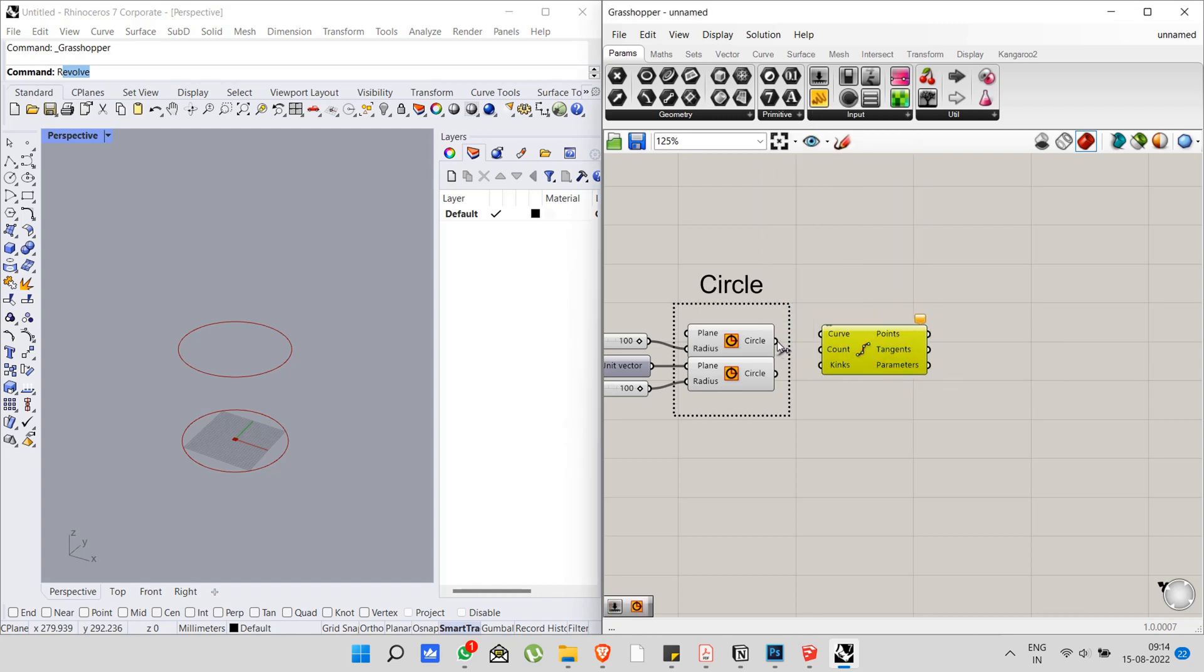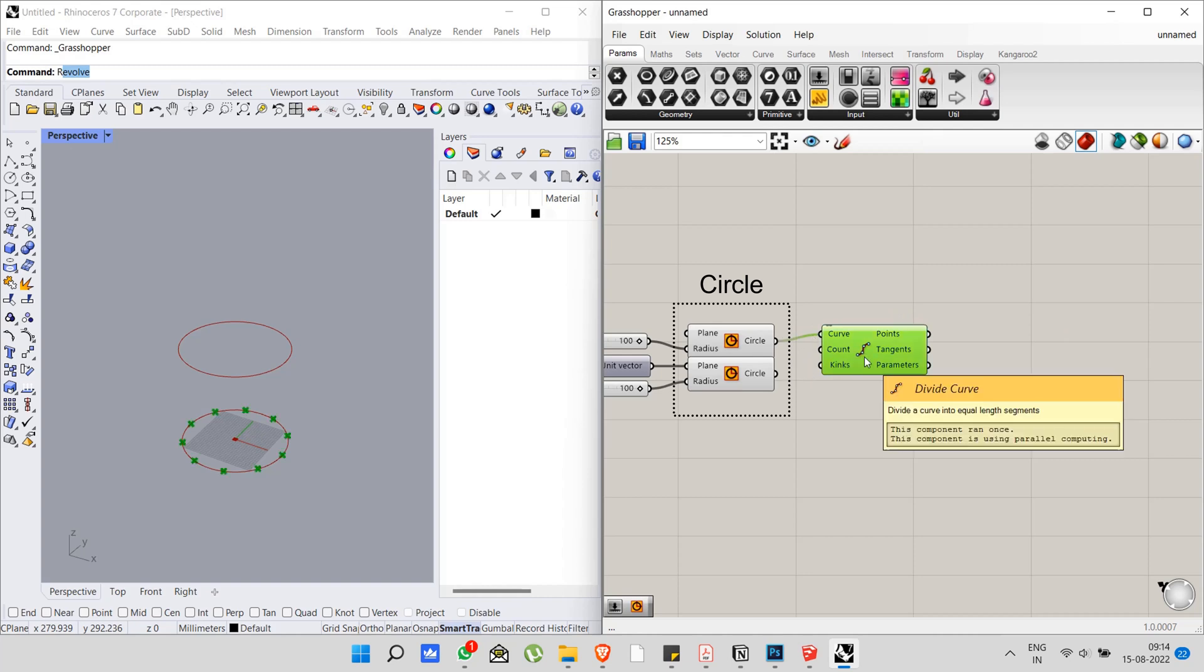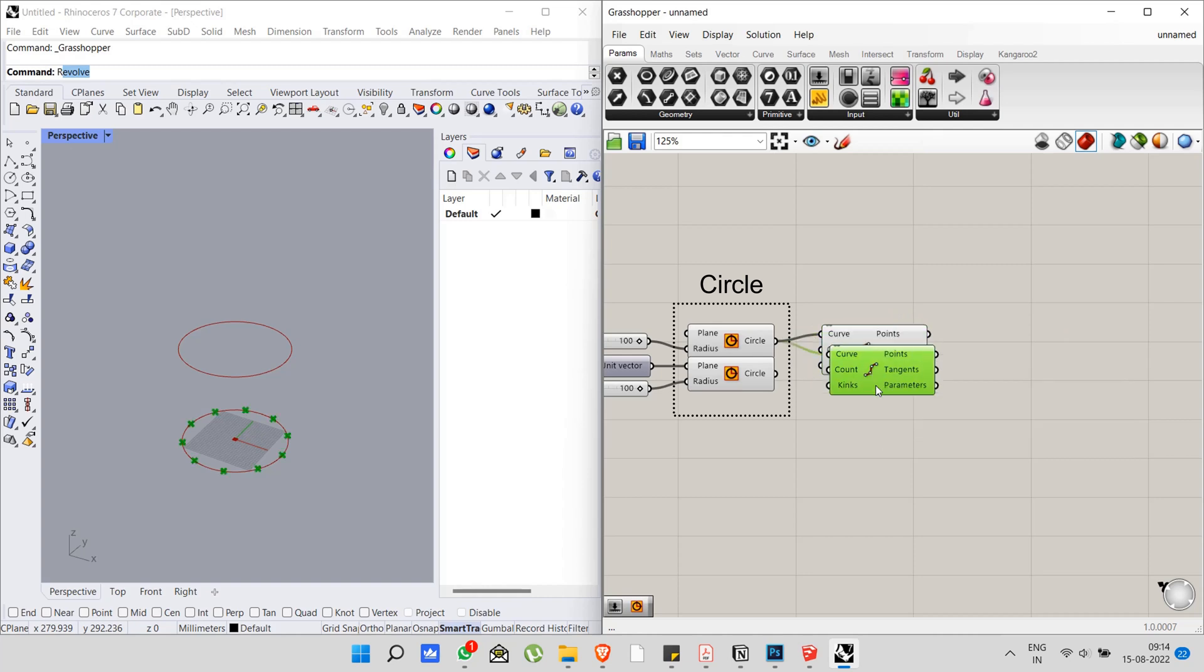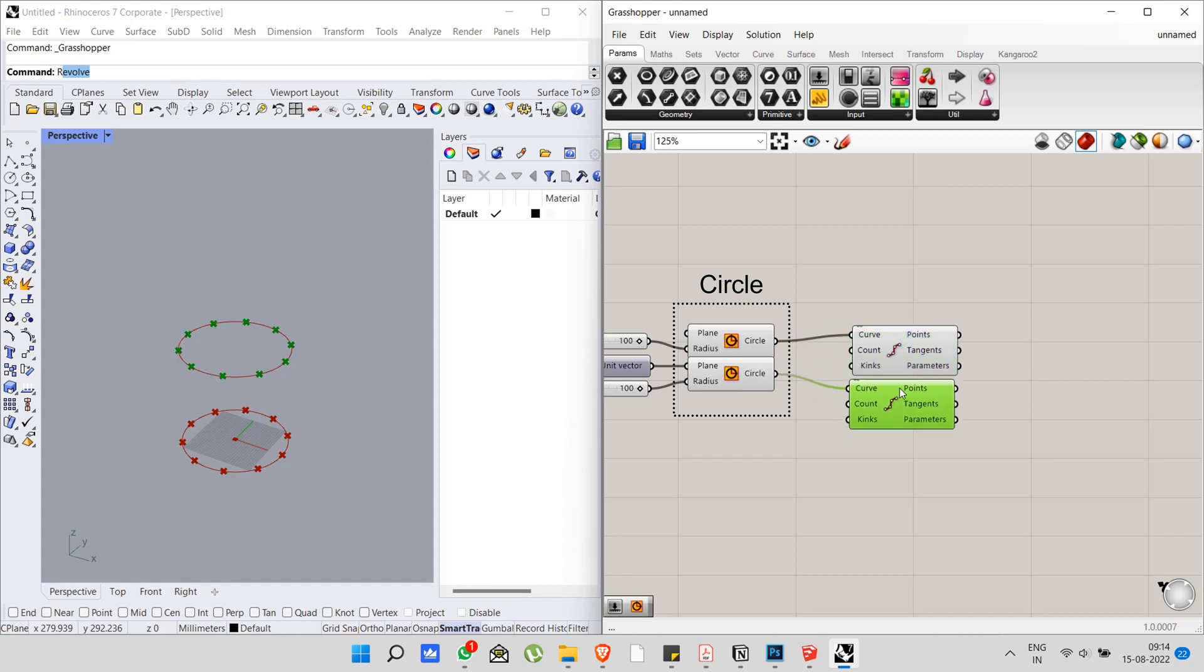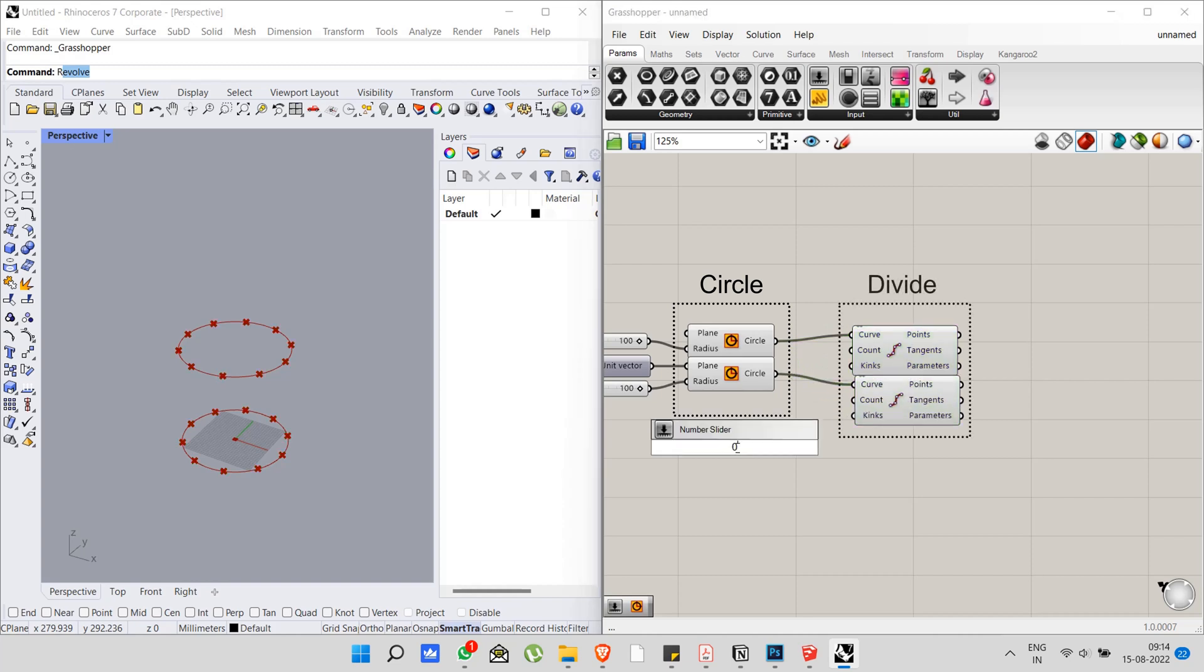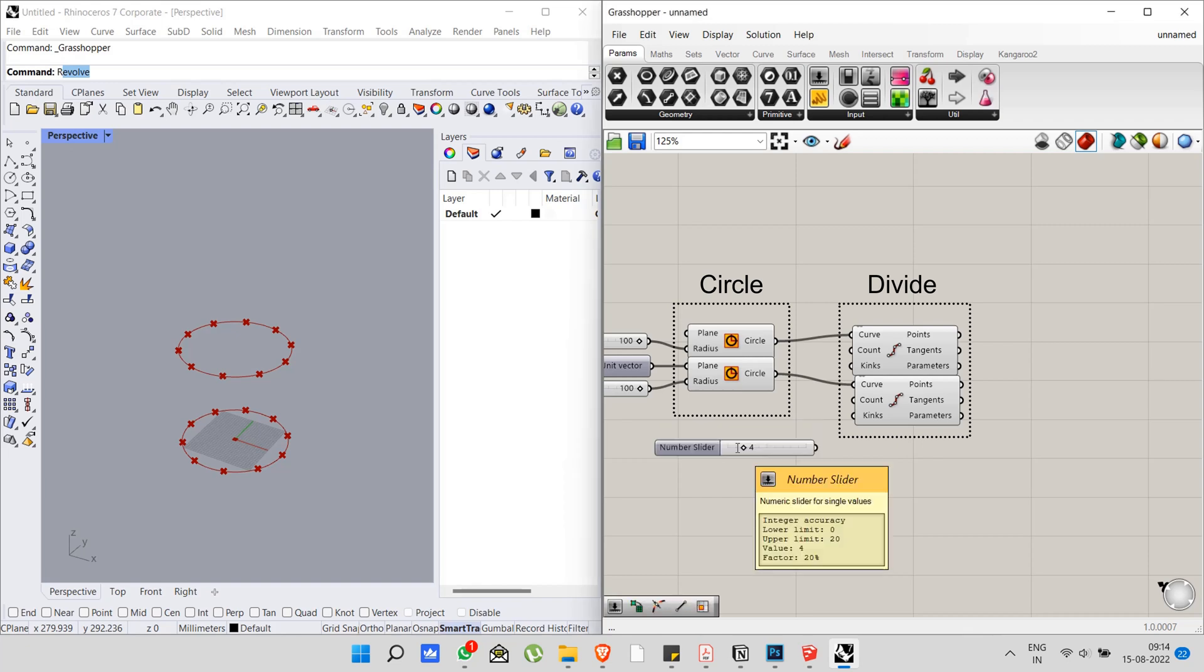Now just think that we are going to do the same thing in Grasshopper. First I add two circle components, then connecting the circle to divide component, then adding number slider to define number of divisions.